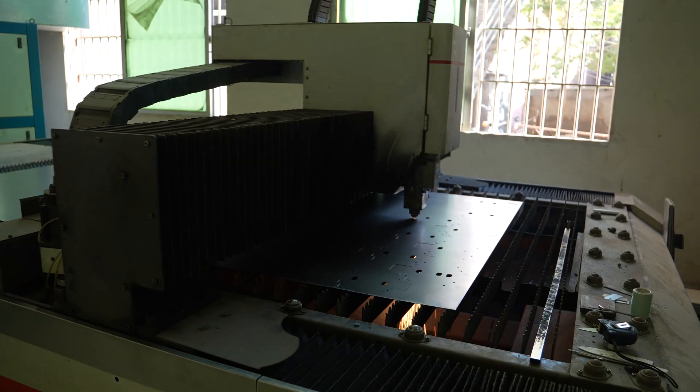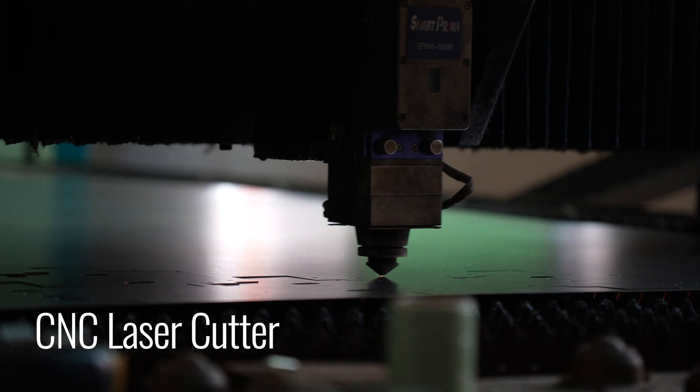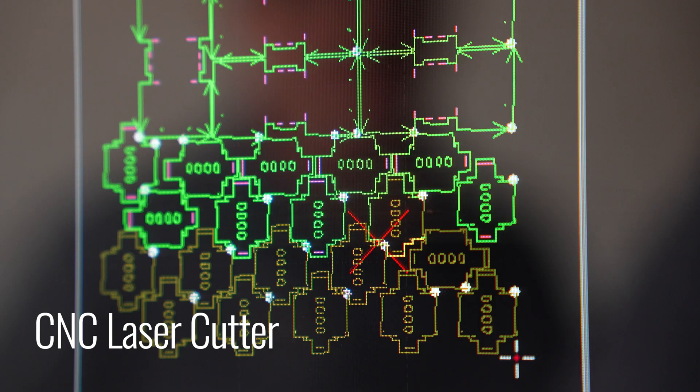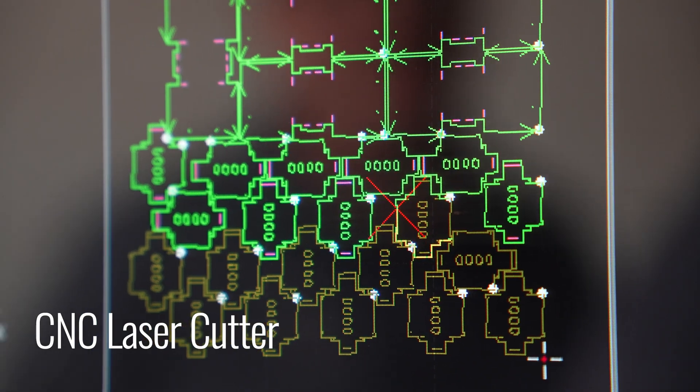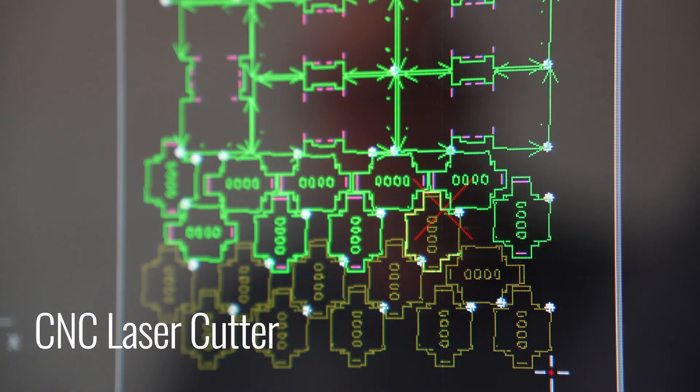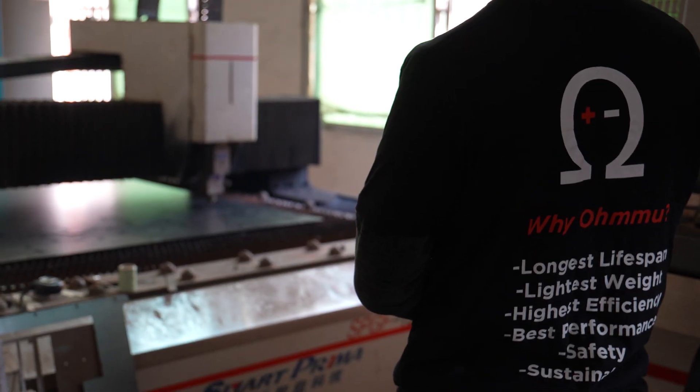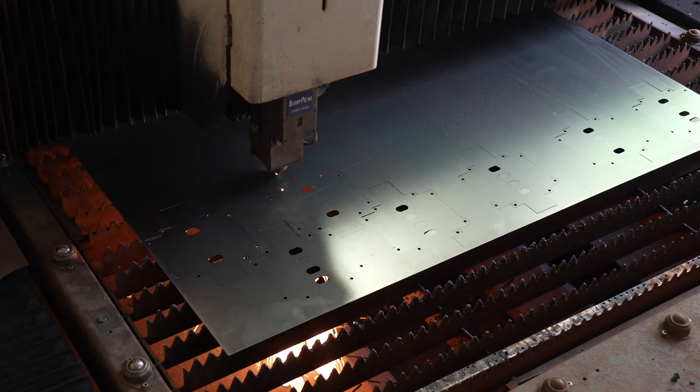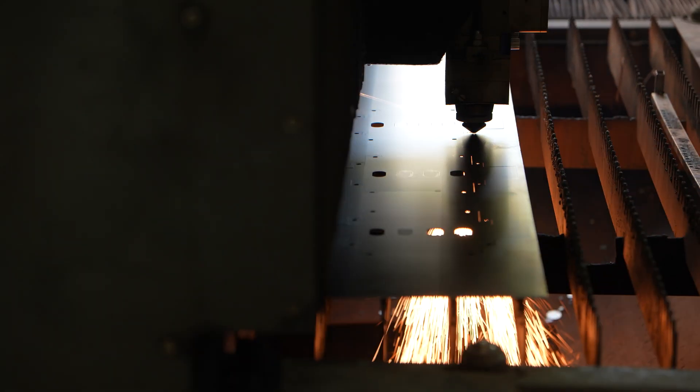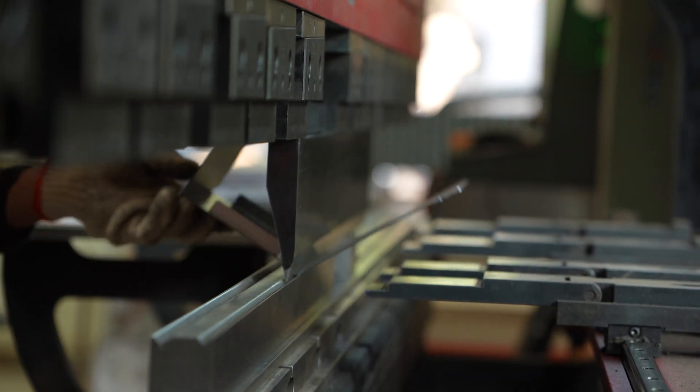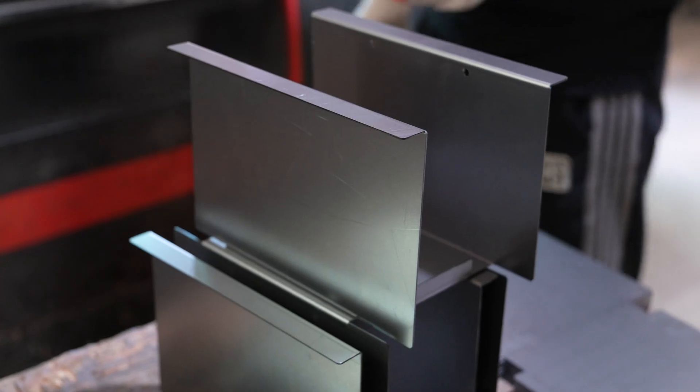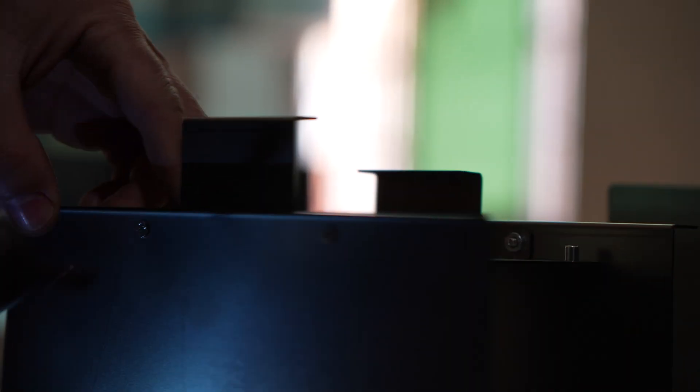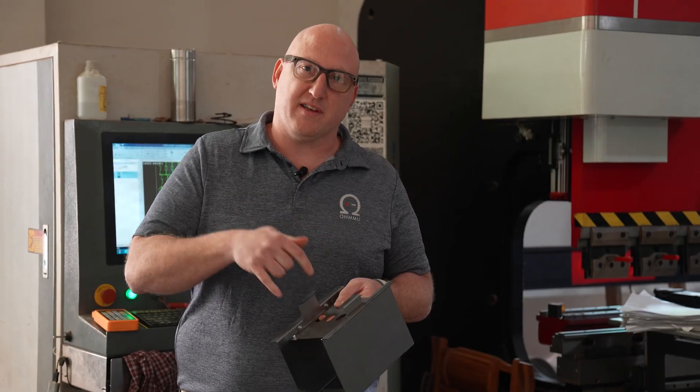This machine runs CNC code which is just like a mapping software system that tells a laser where to go and when to fire, and it uses that high power laser to cut through this sheet of steel. Then a press brake creates the bends, and then PEMSERT captive nuts are put into the holes for mounting things.